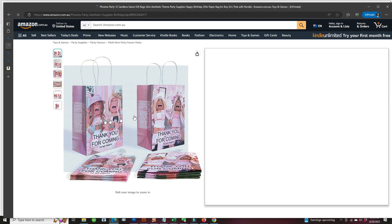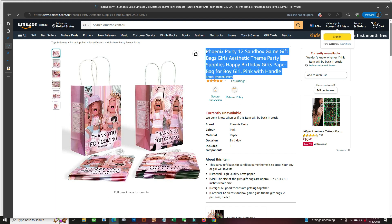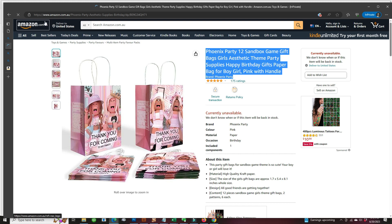And on Amazon Australia, it shows the real brand, which is Phoenix Party. It's out of stock and that is having hundreds of reviews.